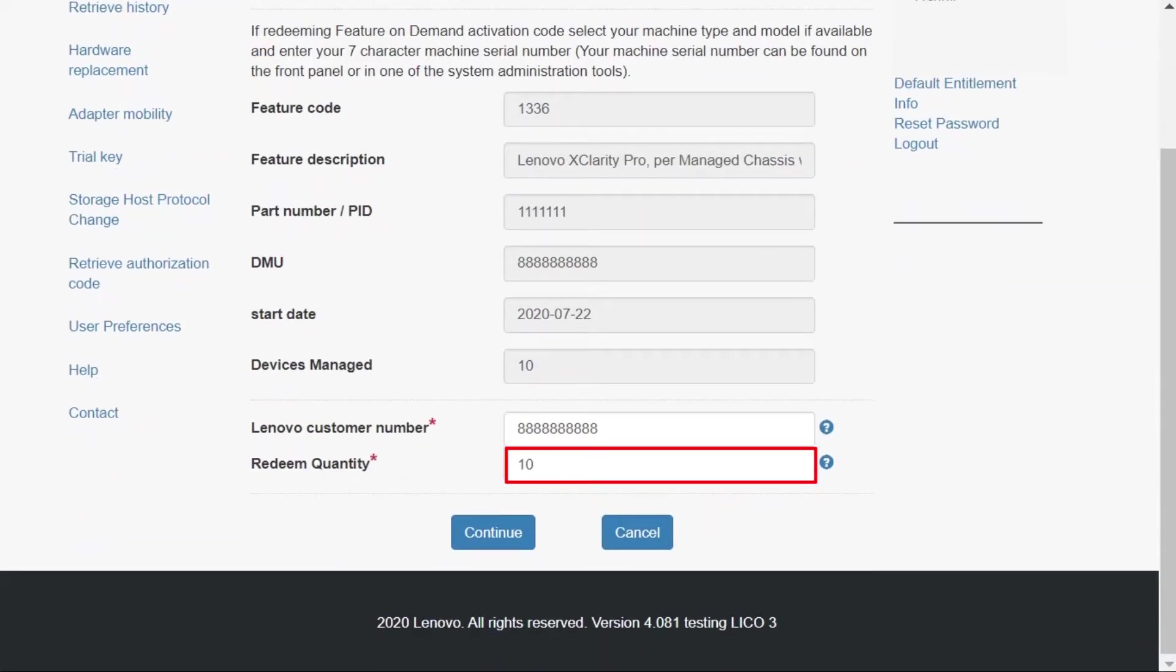If you do not redeem the total number of available licenses, you can redeem the remaining licenses with another key using the same activation code.